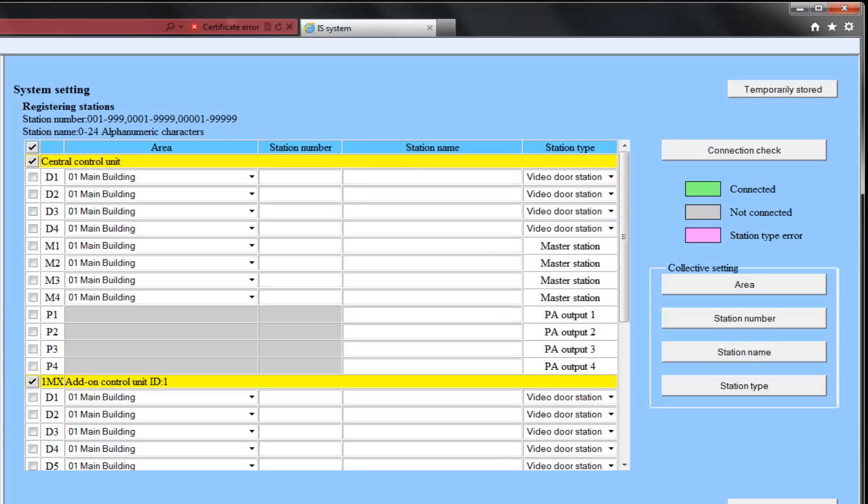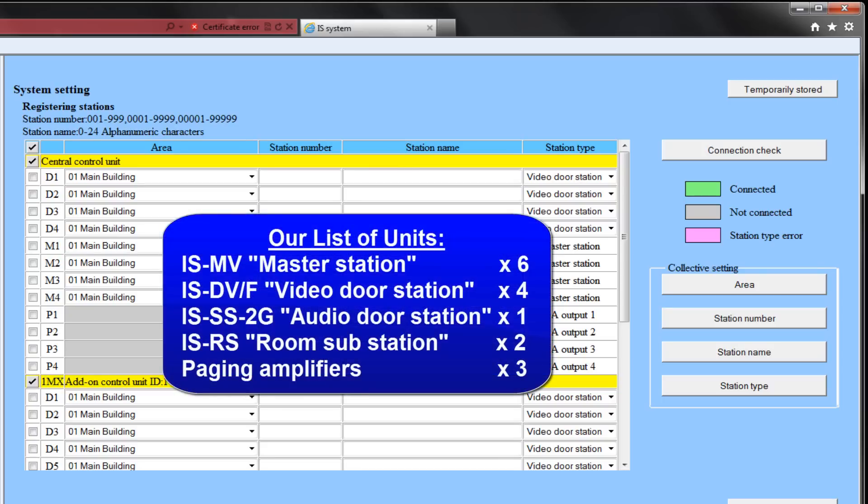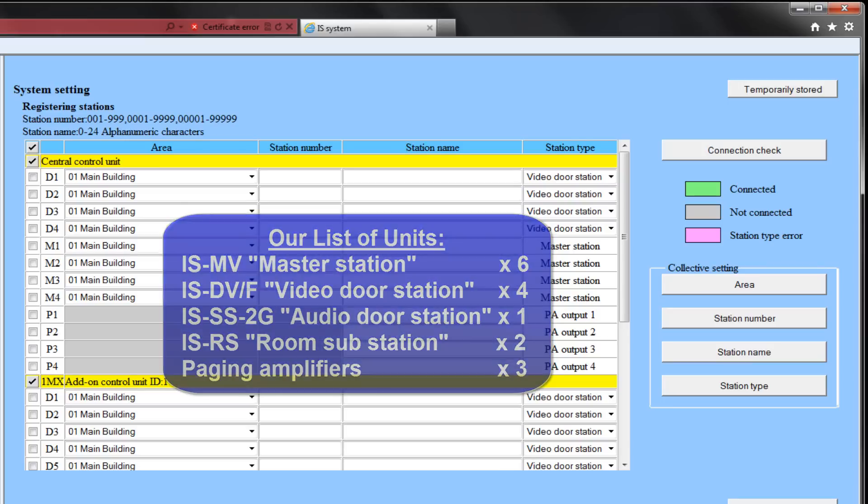In this example, we will have six masters, four video doors, one audio door, two room subs, and three external paging amplifiers.